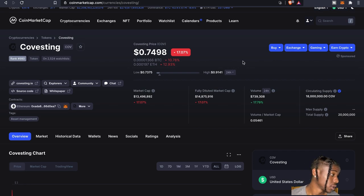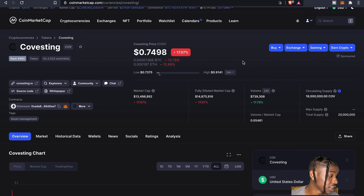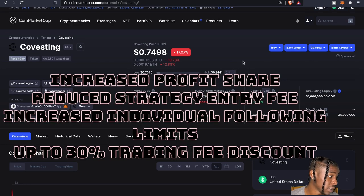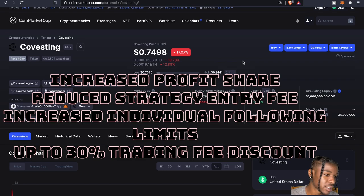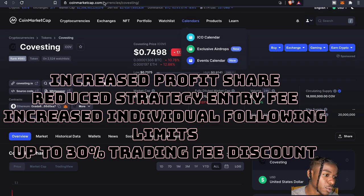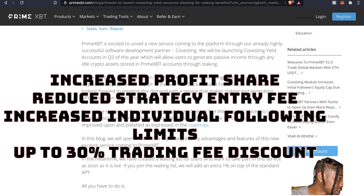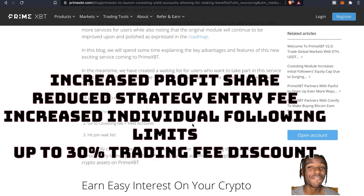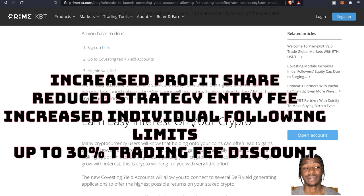And guess what folks, you are going to get up to 30 percent on your trading fee discount. Yes yes yes yes, this is it.